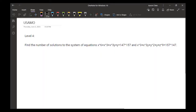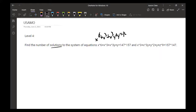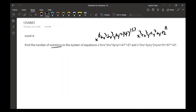The next problem: find the number of solutions to the system of equations x⁶ + x³ + x³y + y = 147^157, and x³ + x³y + y² + y + z⁹ = 157^147.